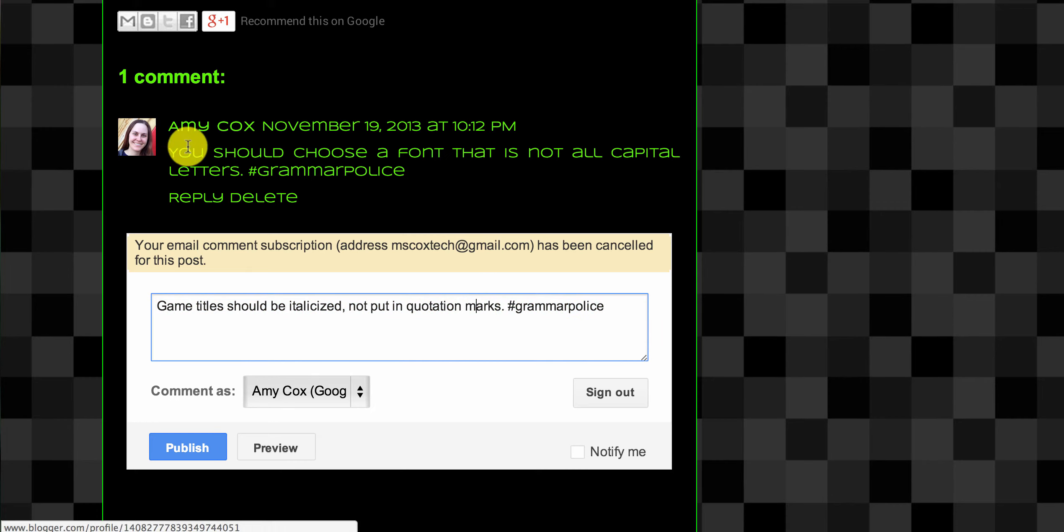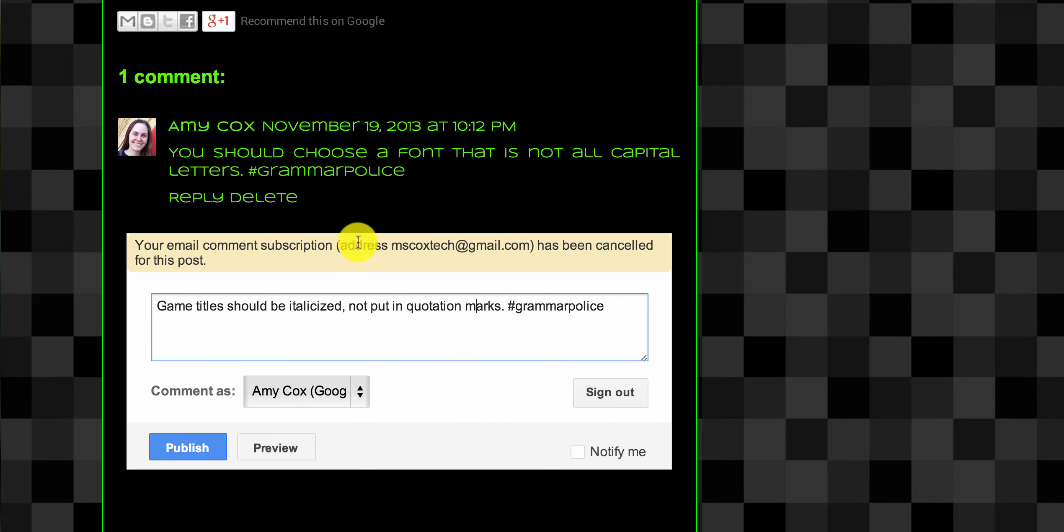So these grammar comments, you don't have to leave them posted. I would fix the issue and then delete the comment. The goal of these is to help you fix your writing and improve your writing.